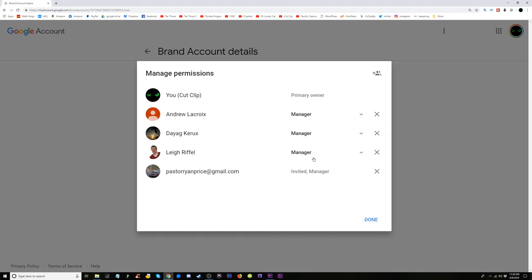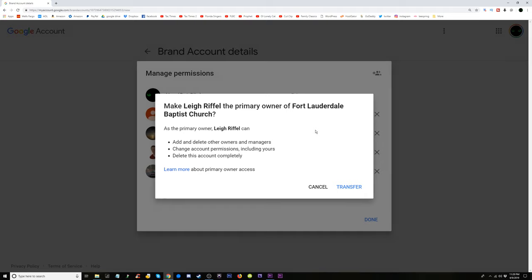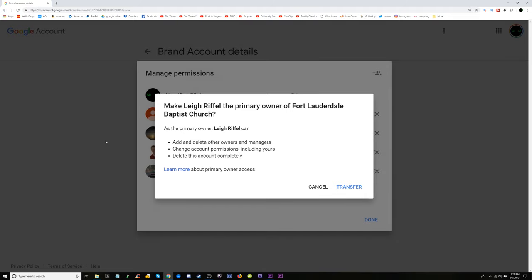I'm going to take Lee Riffle and just make him the primary owner. It's going to tell me the primary owner can add or delete owners and managers, change account permissions including yours, delete this account completely. I trust him, so I'm going to transfer that. Transferring.